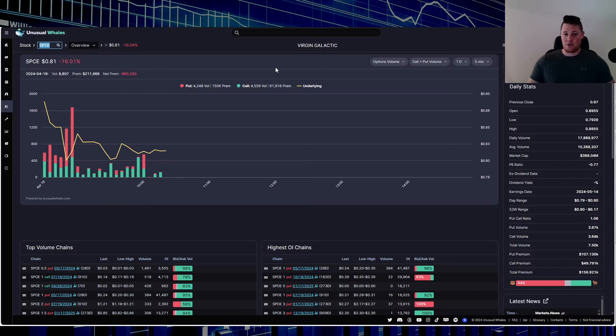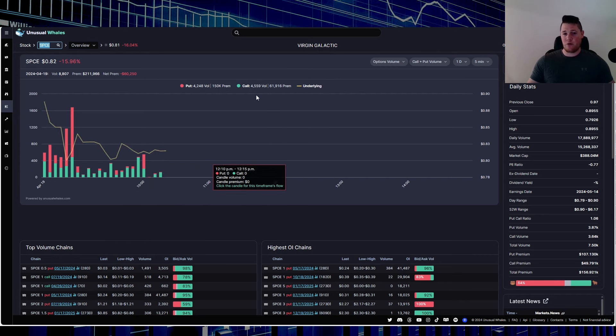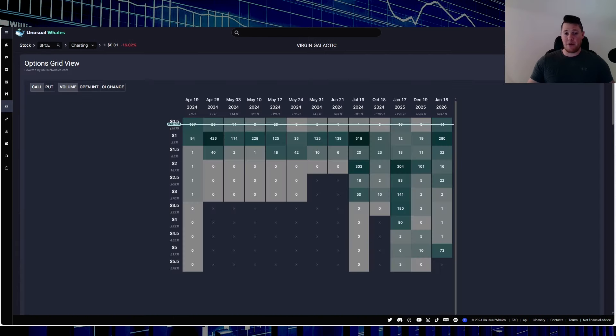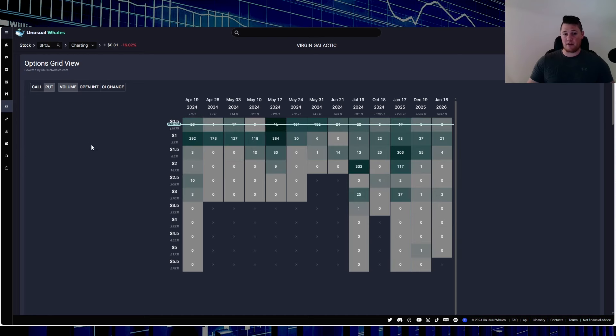Looking at options, right now $150,000 in puts, $61,000 in calls. Sentiment wise, 64% of all the options being done today are bearish. And of the call options, there's not really much optimism. A lot of that probably is just being purchased by shorts hedging their bets just in case Virgin does get above $1, which I don't anticipate.